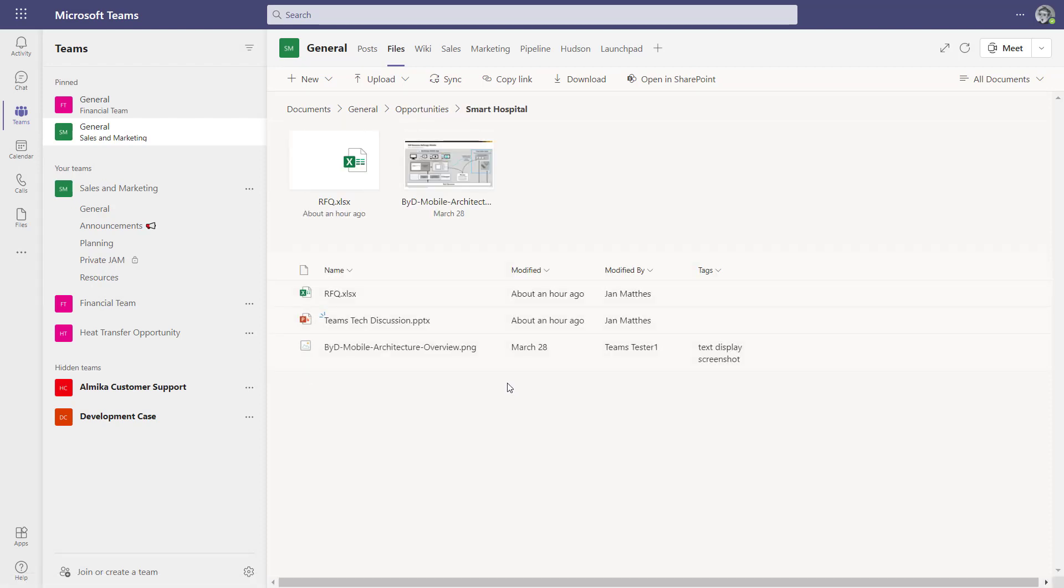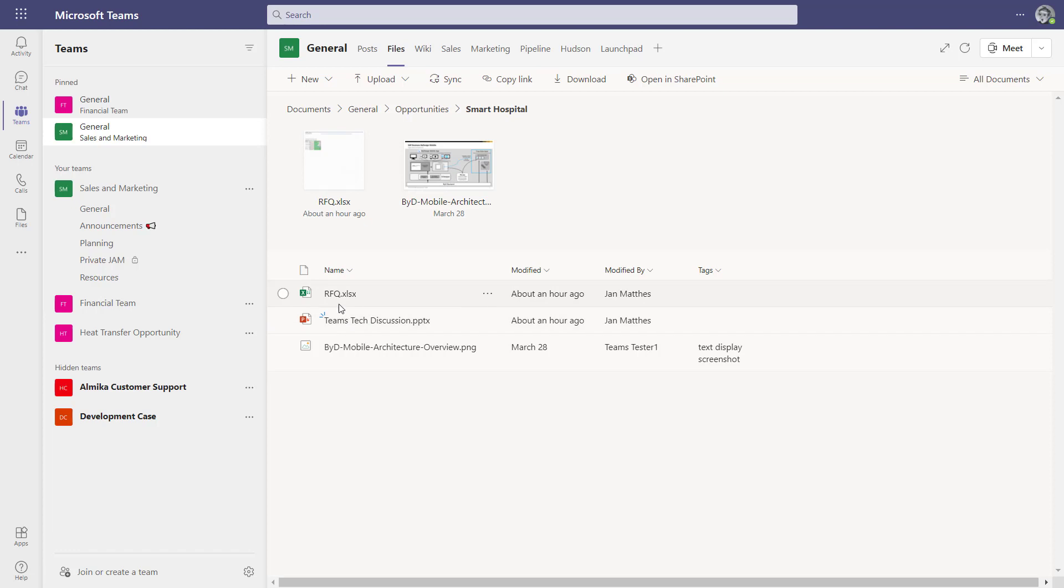Let's say this is a smart hospital opportunity where an RFQ has been provided by the partner and the customer, and you need to send back information and you do that in a collaborative way.